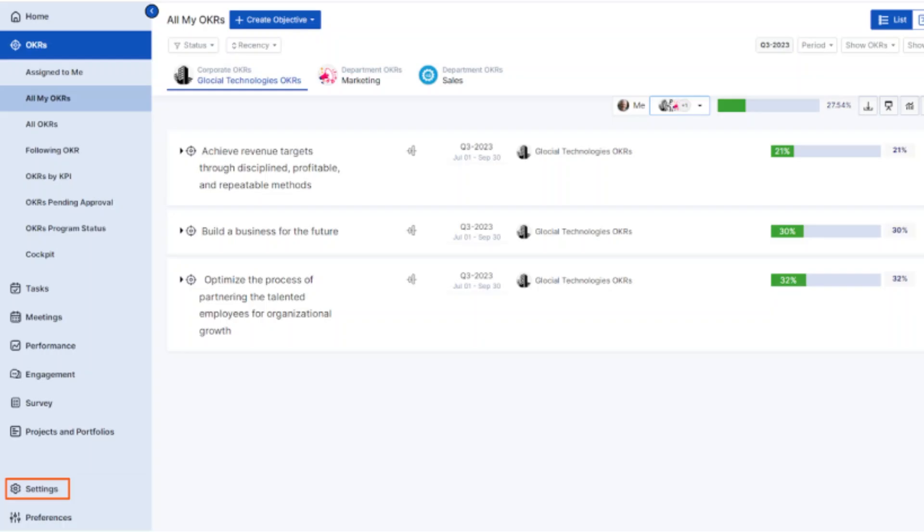And that is it. You have successfully submitted your resignation through Darwin Box. Make sure to check your email for confirmation or any feedback from HR regarding your resignation.